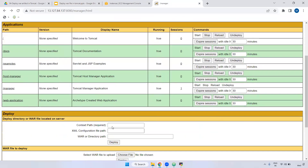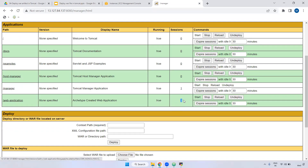Inside this web application, the default is the hello URL. I hope you understand that. And also here, if you see, it is showing true. True means it is up and running. Here it is showing one, meaning we accessed the particular application and the sessions are still open. That is the reason it is showing one.